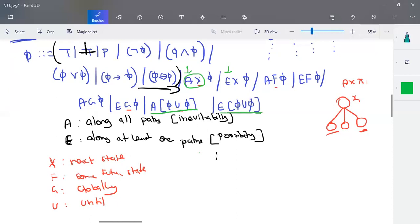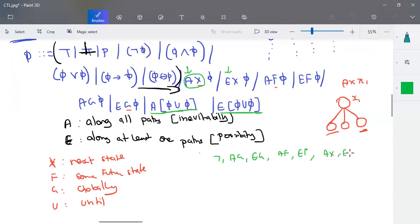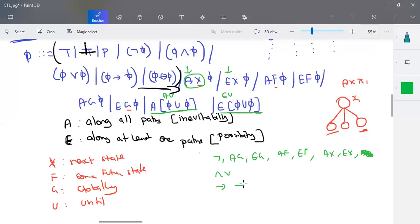Regarding operator precedence, all unary operators have the highest precedence — these include negation, AG, EG, AF, EF, AX, EX. Then come AU and EU. After that come and, or, implies, and bidirectional conditions, then AU and EU again. This is the precedence of operators in CTL.